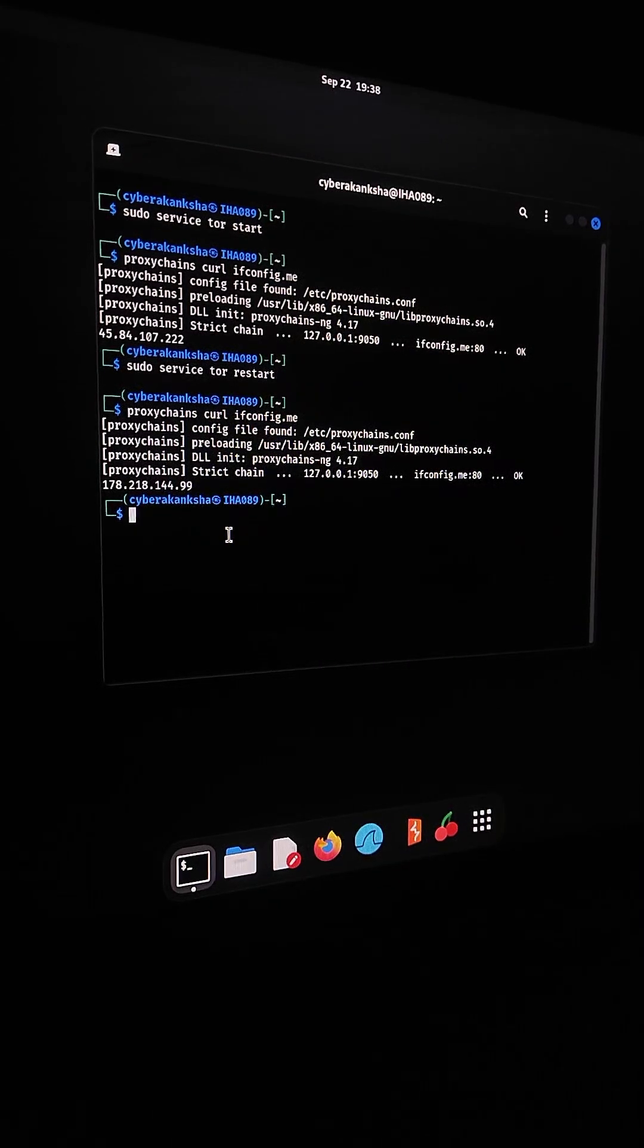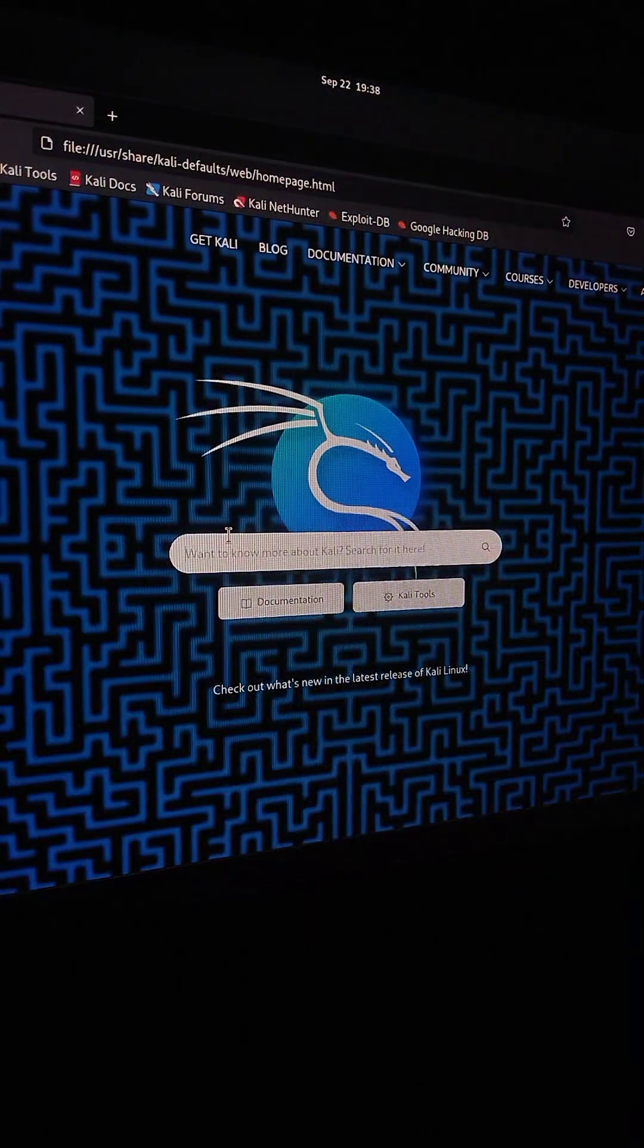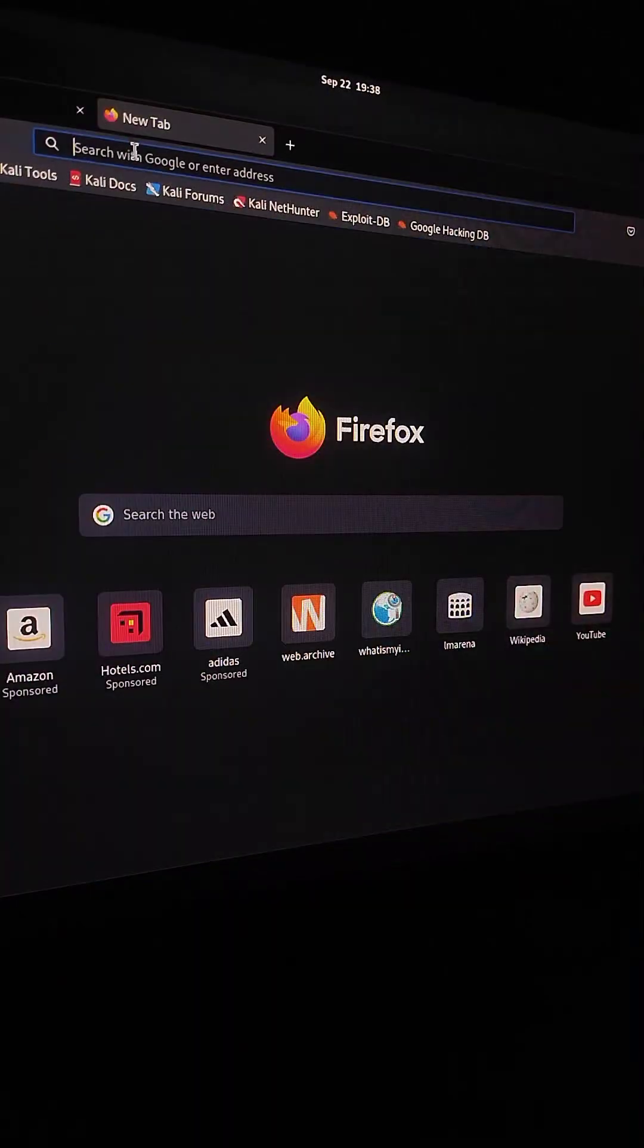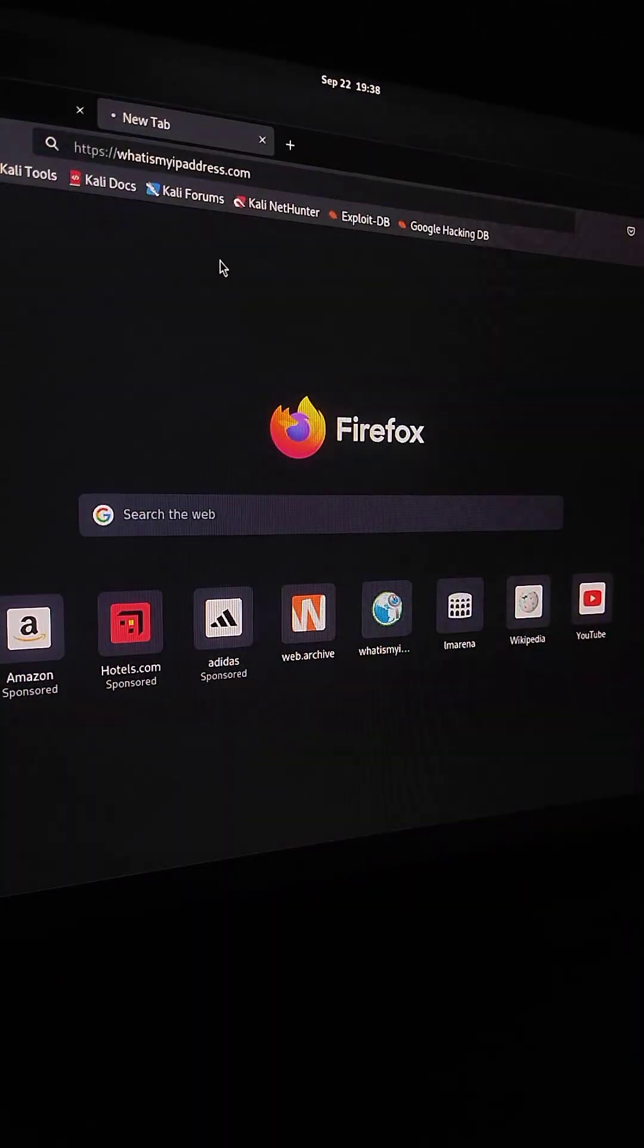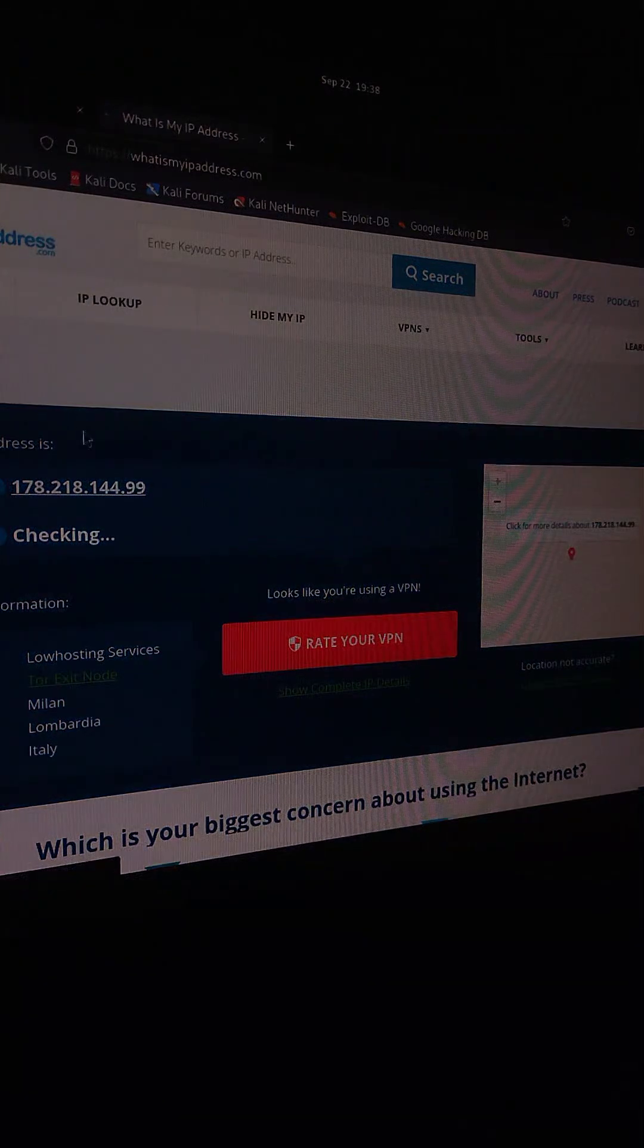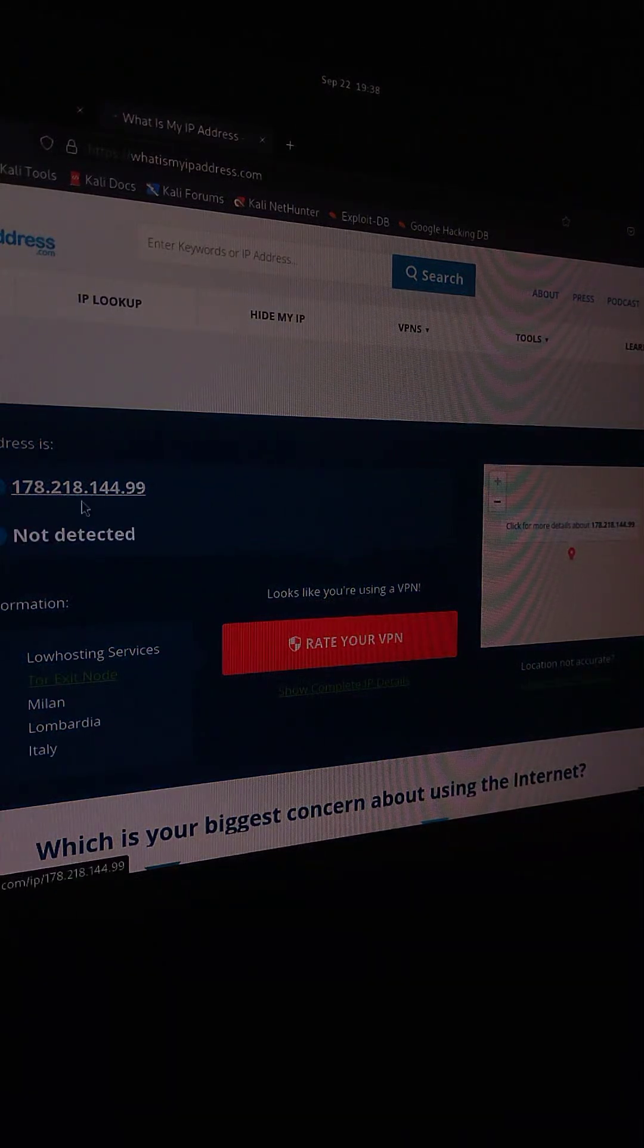Now, let's test this inside a browser. I'll open Firefox through ProxyChains. Here in the browser, you can see I've got another new IP.